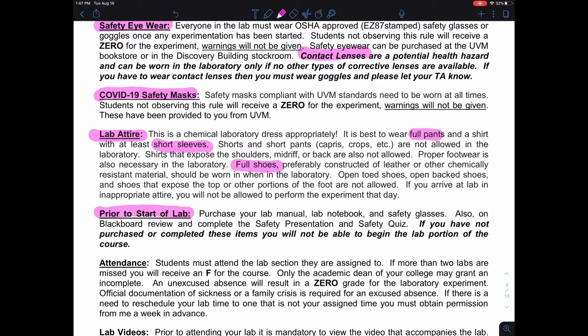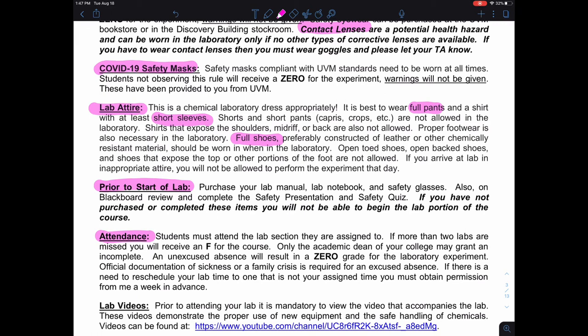Prior to the start of lab, we need all these items in place. We may have already completed the safety quiz and presentation — that will become apparent once lab begins. You can only miss two labs, whether excused or unexcused, so we need attendance at eight of the ten experiments. With COVID, this rule might have a slight bend, but for now that's how we'll proceed. An unexcused absence means a zero for that lab; an excused absence means no zero, and your grade is based on just the experiments you've completed.